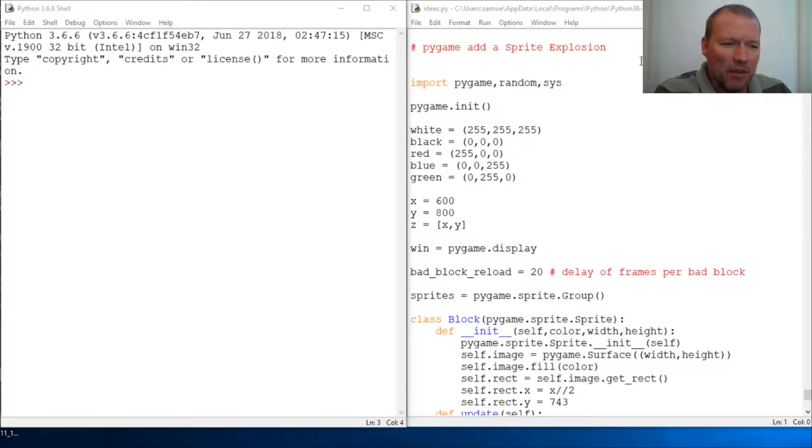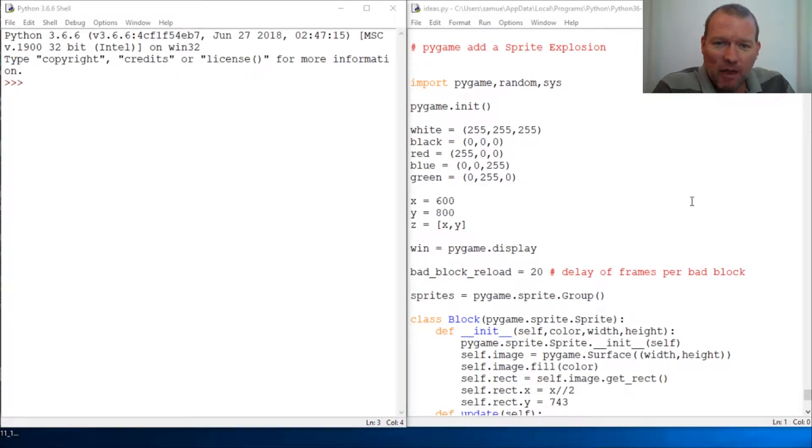Hi everybody, this is Sam with Python Basics, and we're going to be looking back at Pygame.